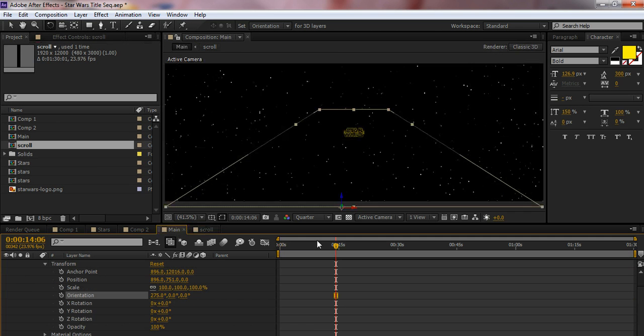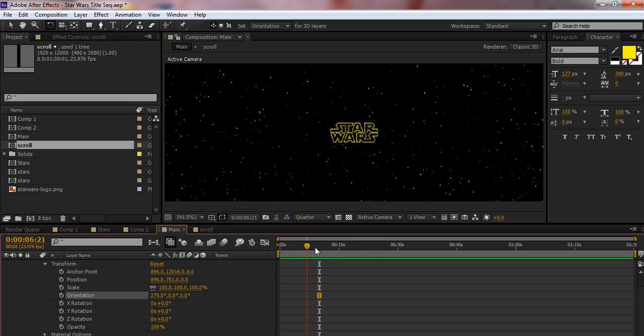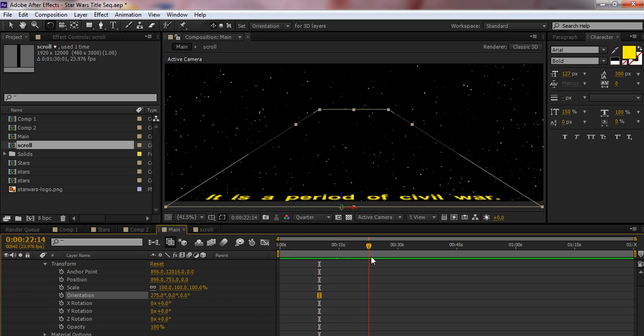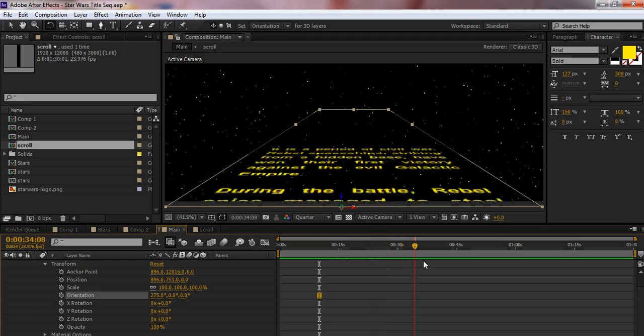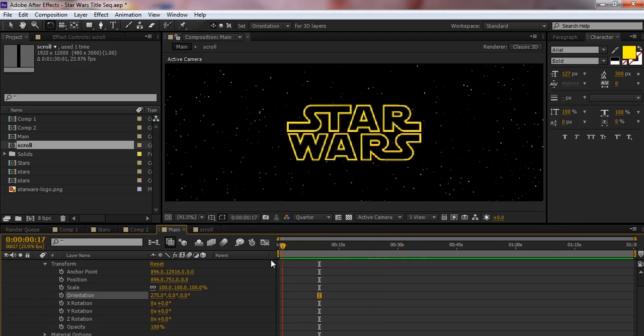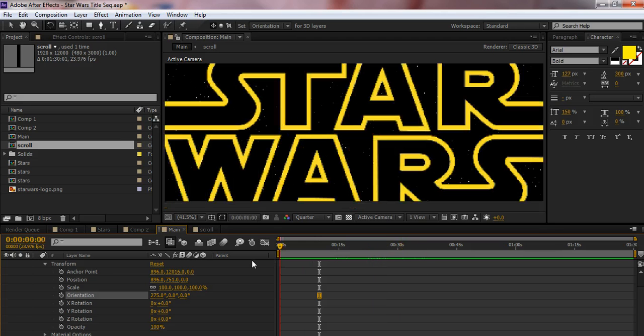So now going back to our main composition, and I'm watching it. All right, it's much slower now. Let's go ahead and render that out and take a look at it.